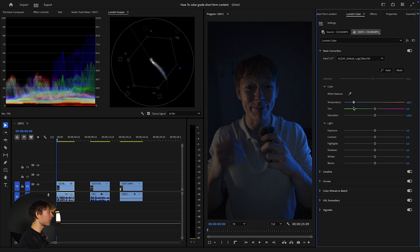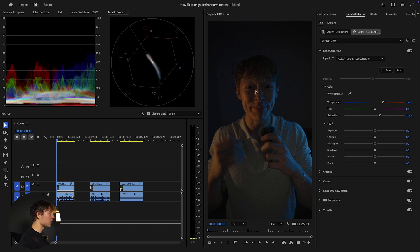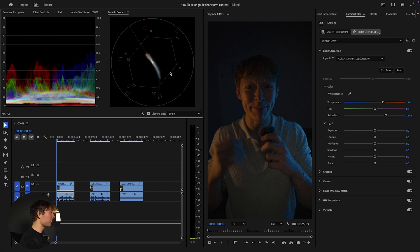If you bring Temperature to the left you get more of a dramatic effect, but we're going for a happier mood so I'm bringing it to the right — about right there is good. You can also mess with the Tint. Then grab the Saturation and bring it slightly to the right, because I want my skin tone to not be super white but also not look overly yellow like I just came out of a sun booth.